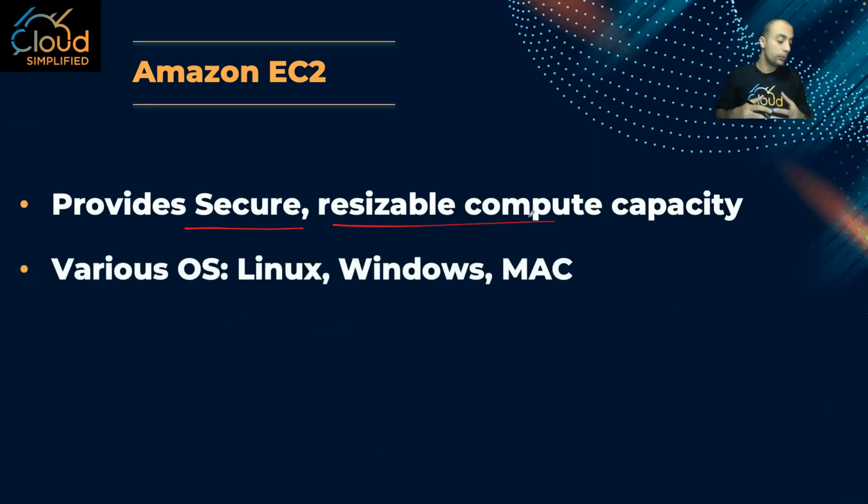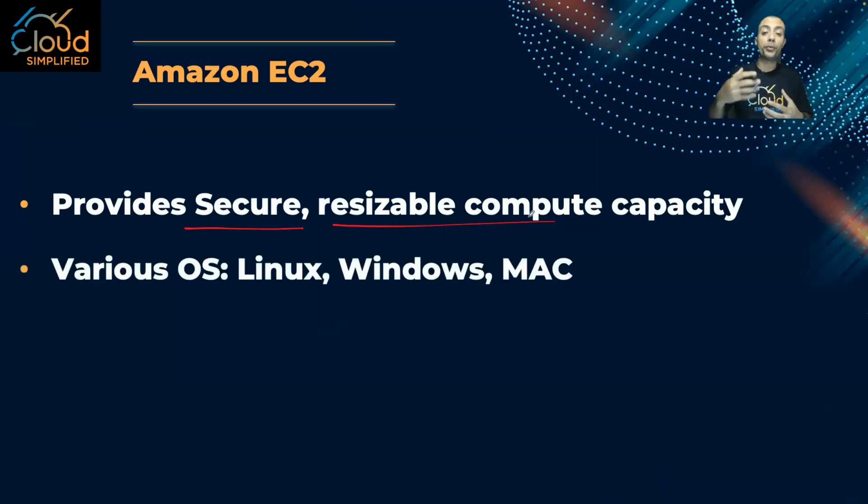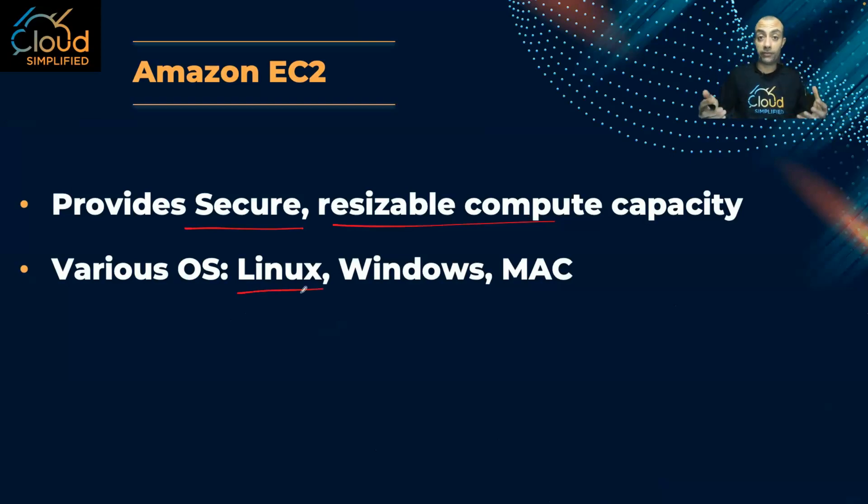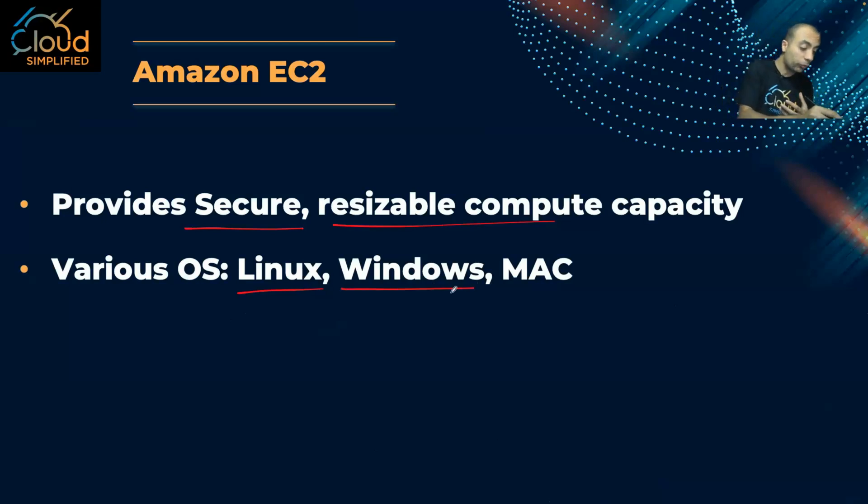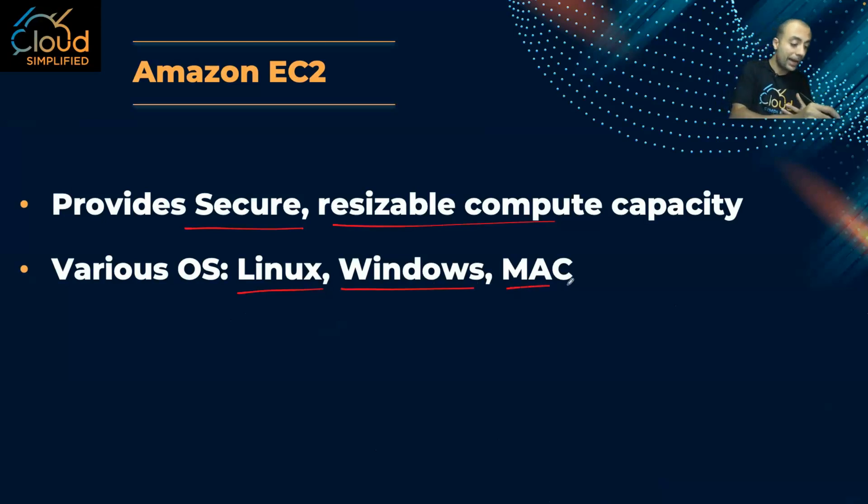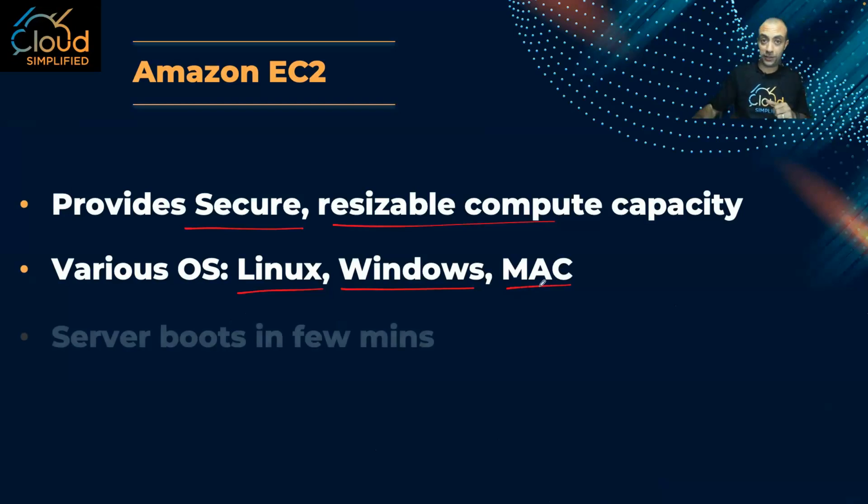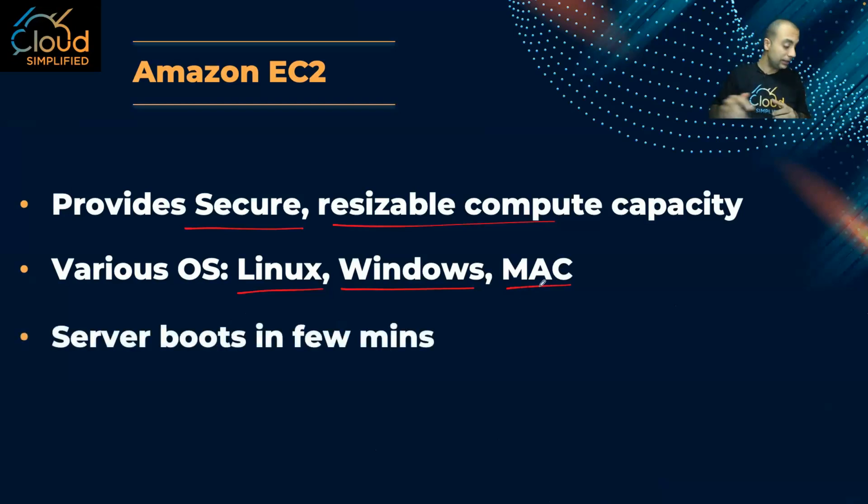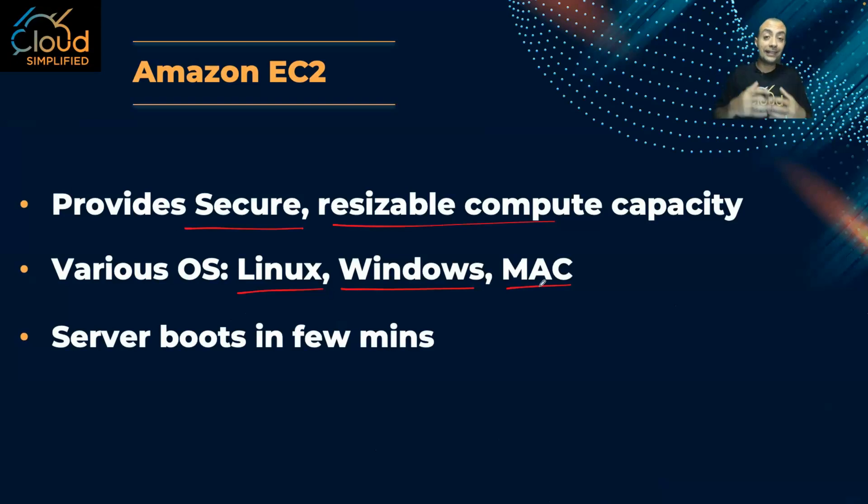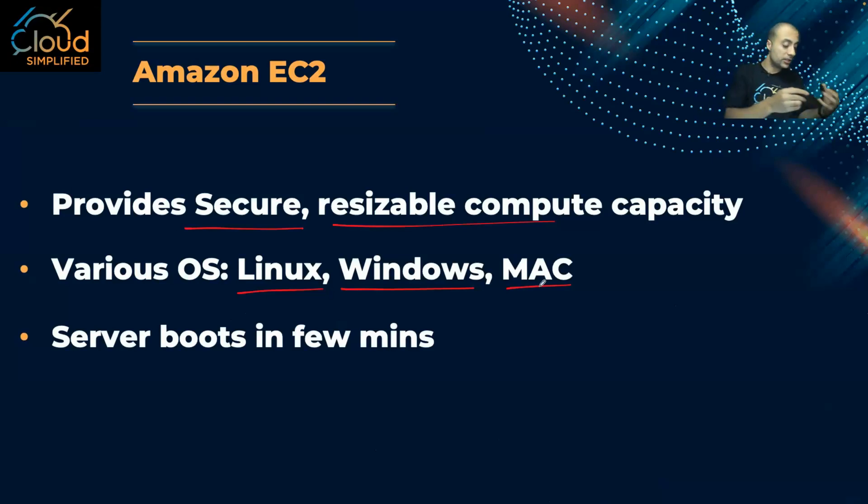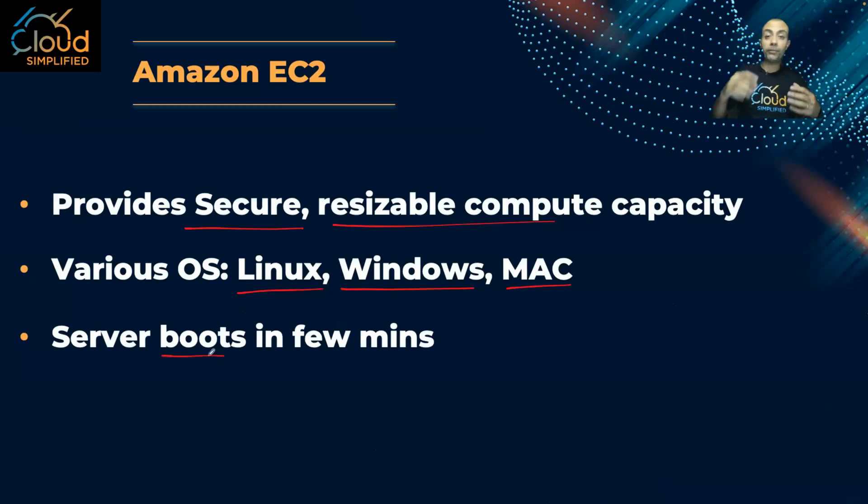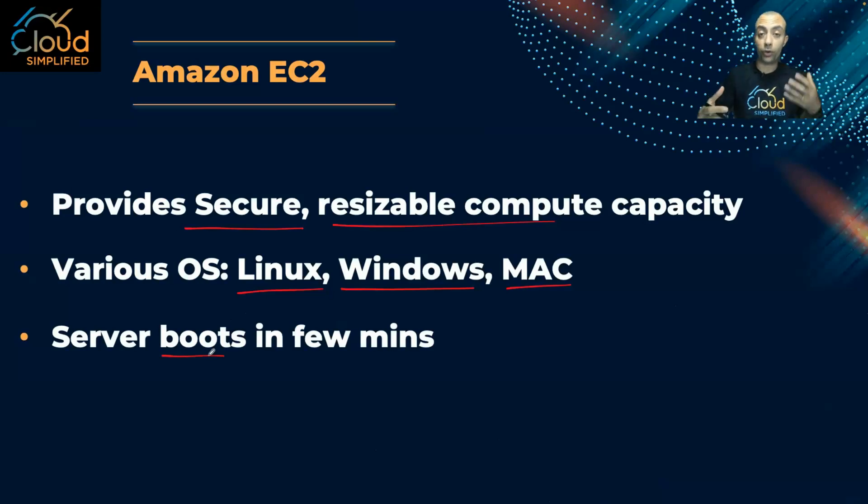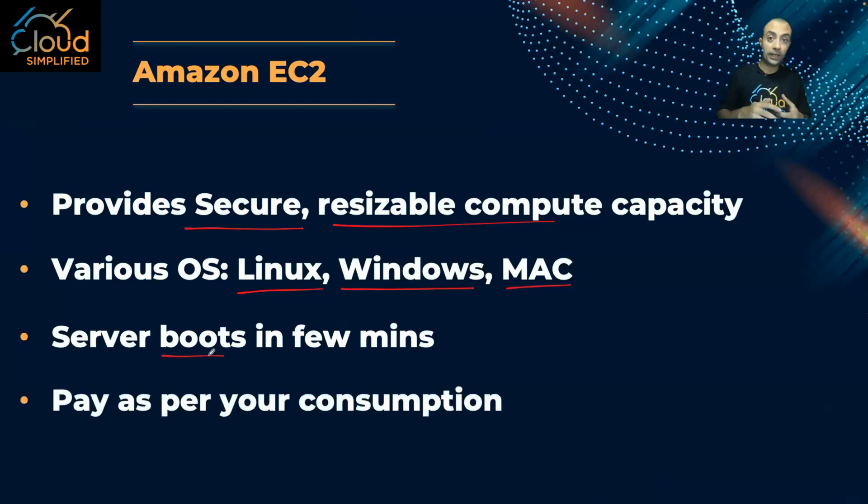And then number two, I can have multiple operating systems on these EC2 instances. So I can have Linux with multiple flavors of Linux, I can have Windows, and also I can have a Mac operating system. And then I choose the EC2 instance that I want, I choose the operating system, I choose the parameters, and then I click on launch instance. So my server is going to boot in a few minutes and then I can connect and I can install the application I want on this server.